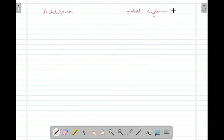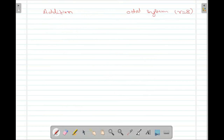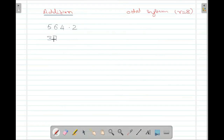Now, addition in the octal system. When I say octal system, the r value is equal to 8. Let us write some numbers in the octal system: 5, 6, 4 dot 2, 3, 7, 4 dot 6. So these are both octal numbers.